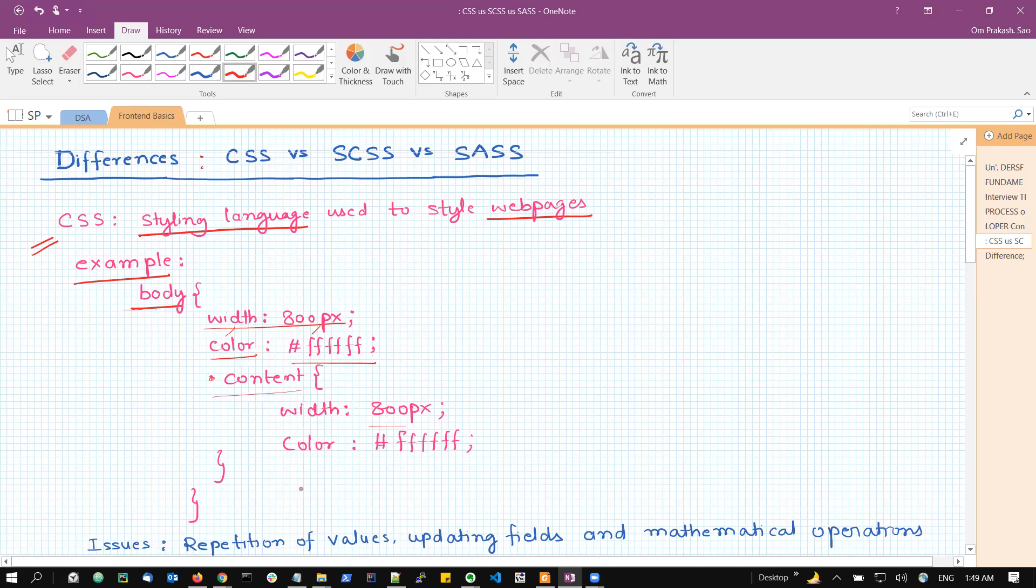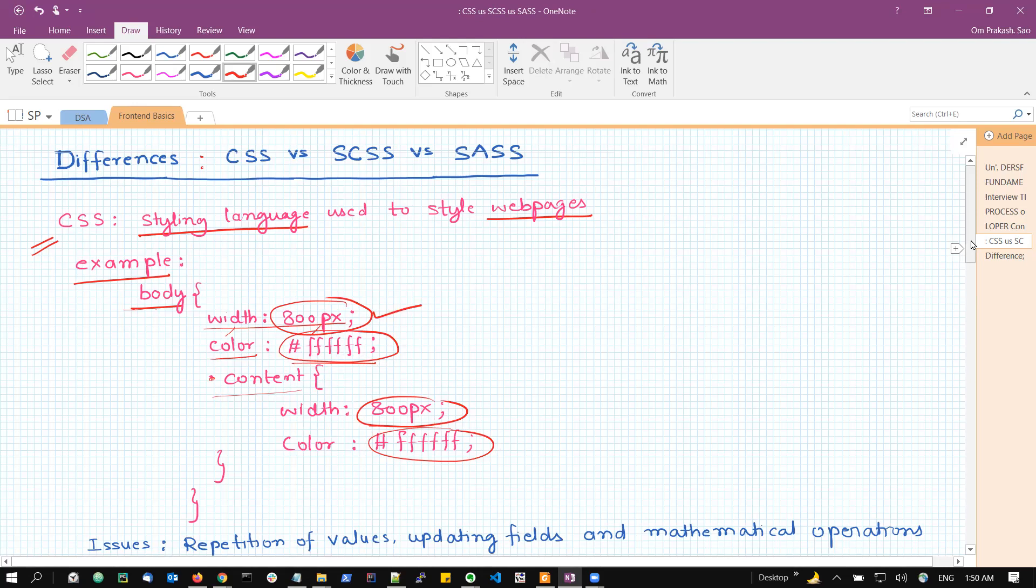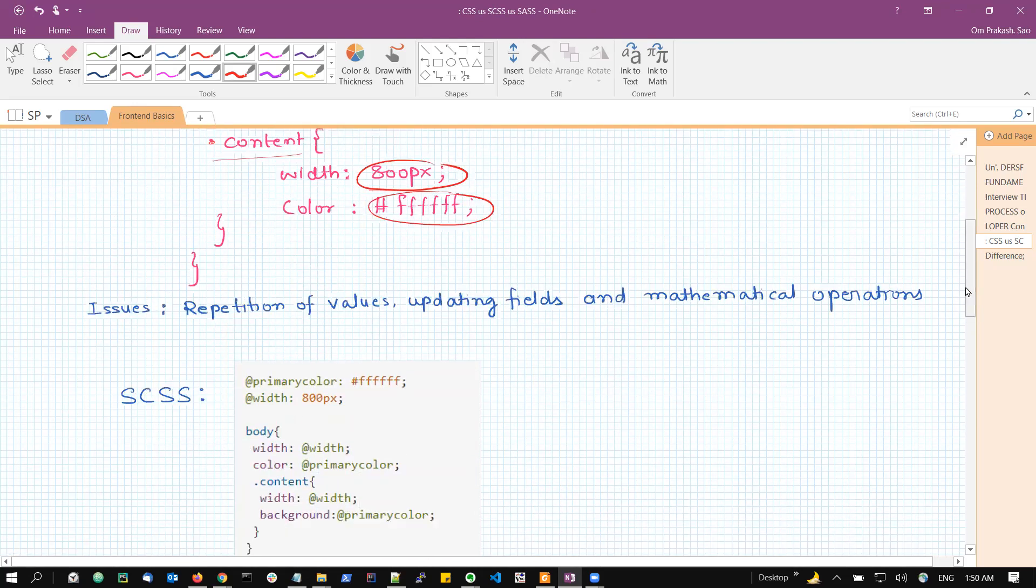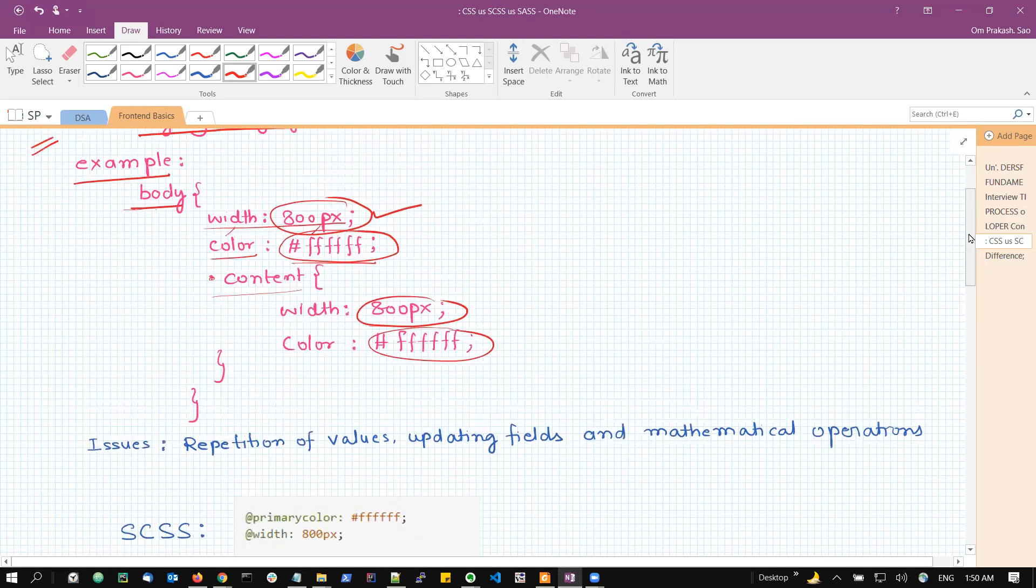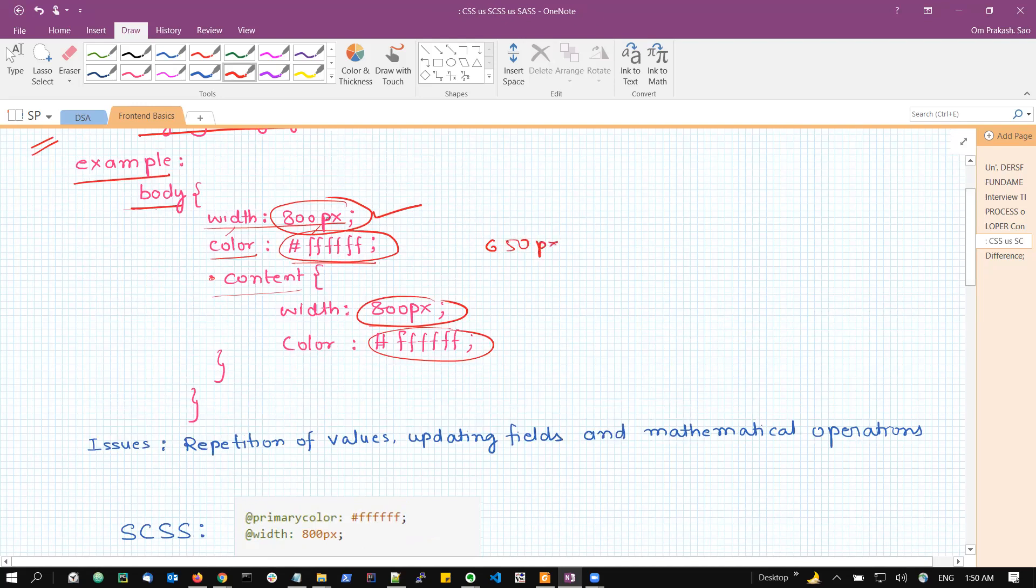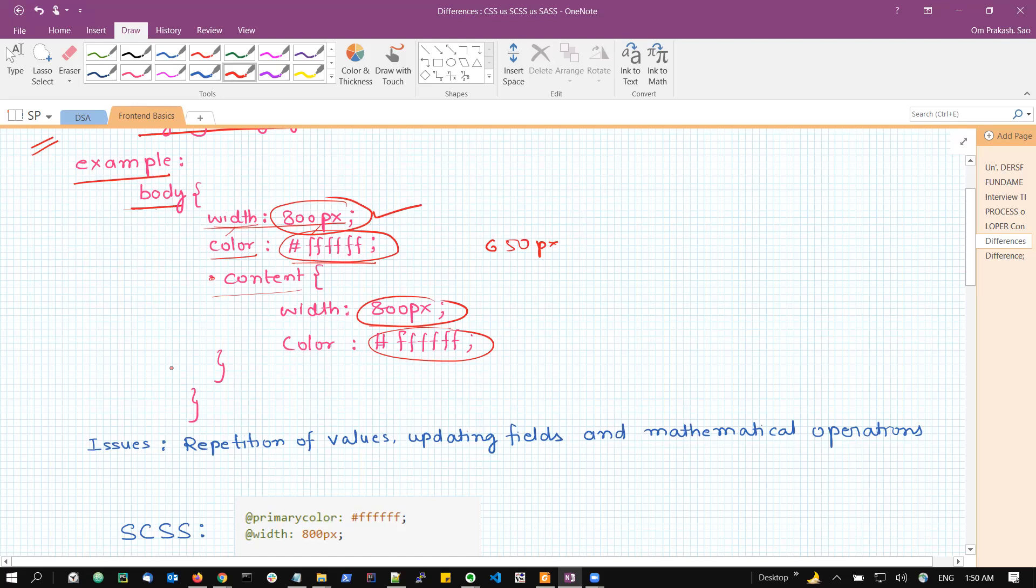If you notice it a little bit closer, we will find that we are defining 800 pixel two times here. Similarly, the hexadecimal color codes again two times. The main idea here is that we are basically repeating the values and also there are certain fields which are not only repeated, but in future, if I want to change all the 800 pixel to 650 pixel, then I'll have to change it at each of the places. Or if I have a container inside the body and I want to provide the width of that container as the width of body minus 100 pixel, some mathematical calculation. In such cases, the normal or vanilla CSS will have the issues.